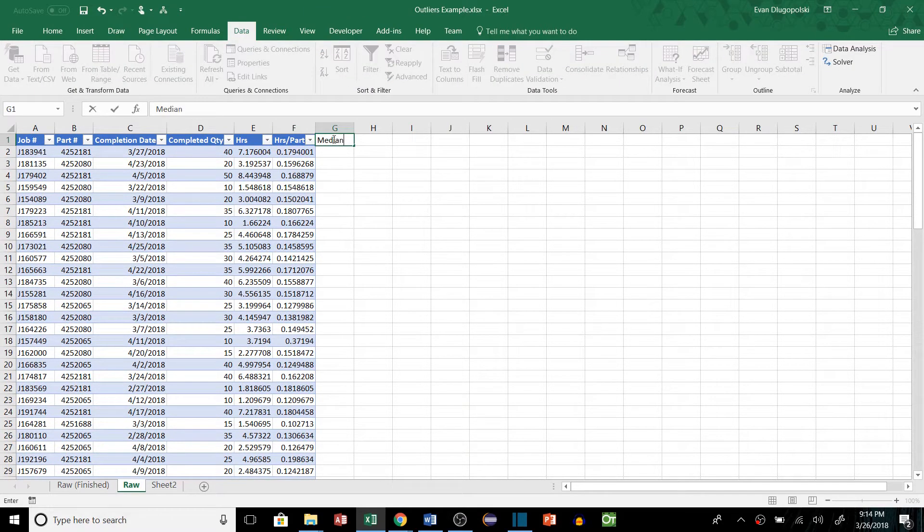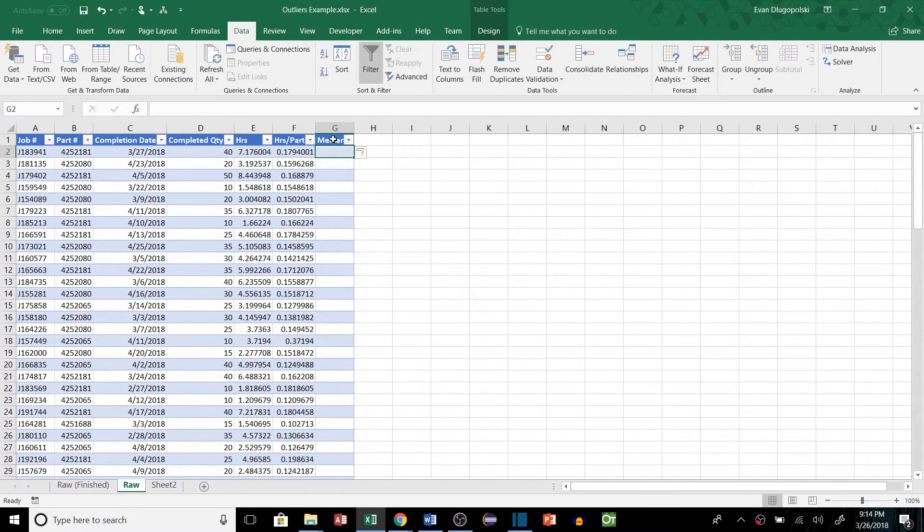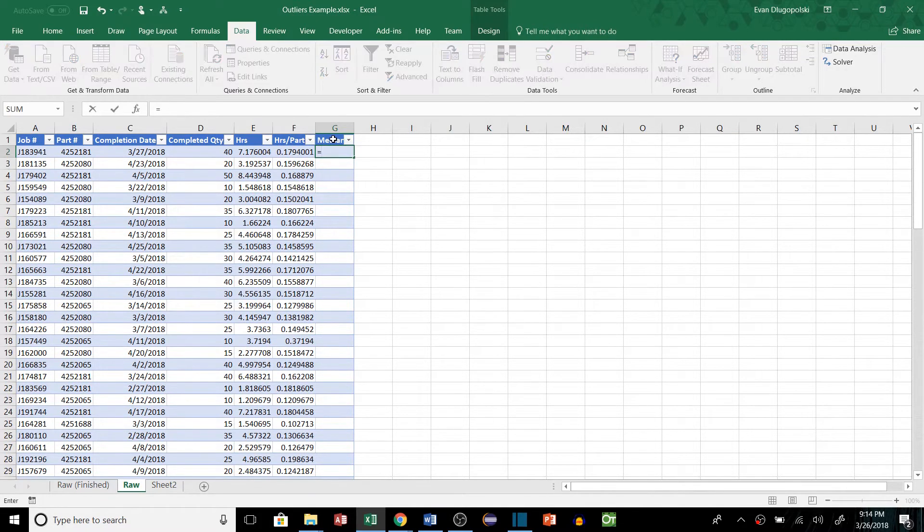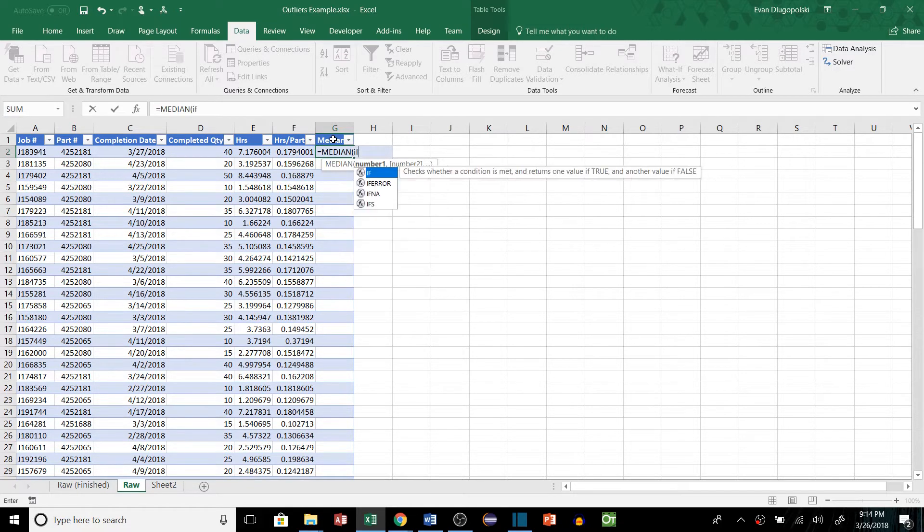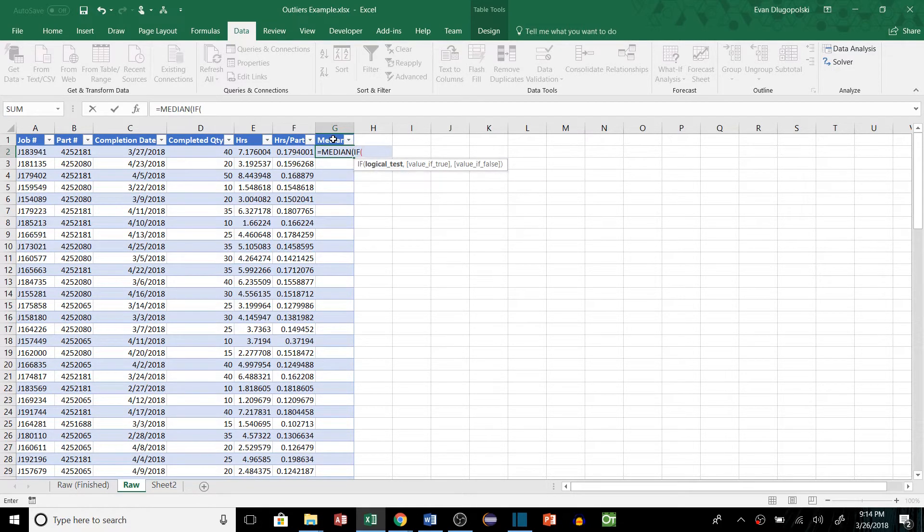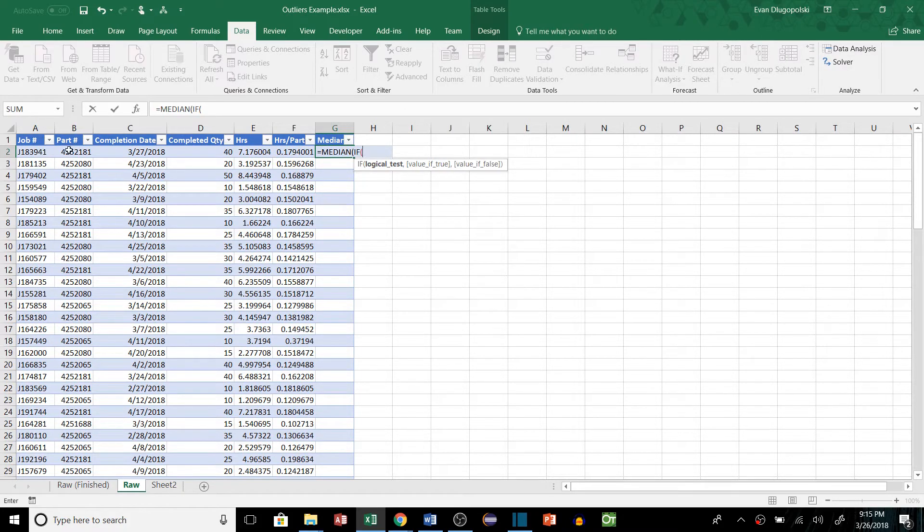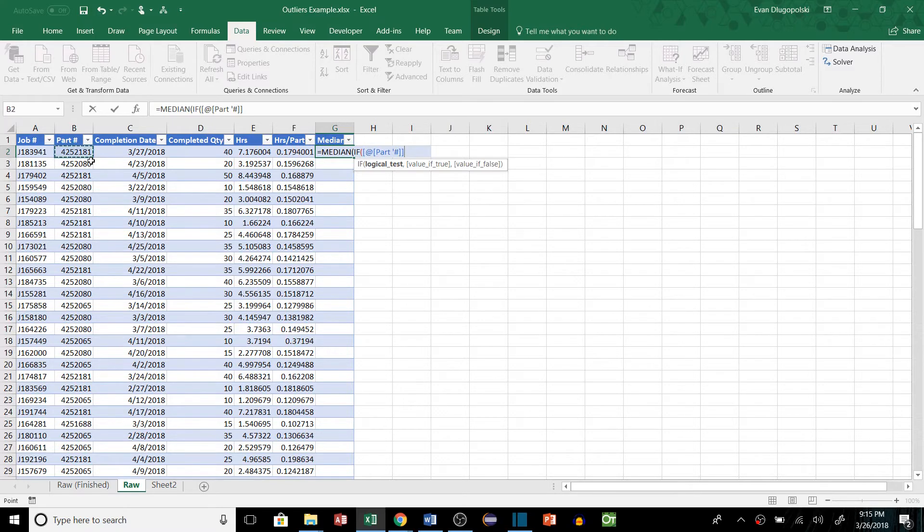So we're going to add a median column here, and we're actually going to aggregate the median right within our table. So we're going to create a function here, and it's going to be median, and then we're going to make it an if function. And this is going to be an array function, which can get a little tricky, but I'm going to try to break it down for you. And we're going to say if...